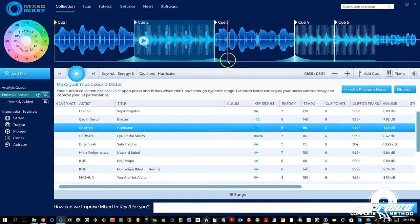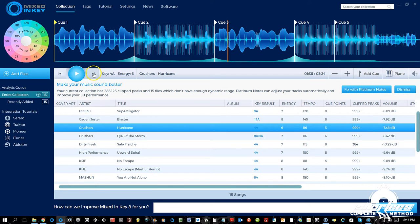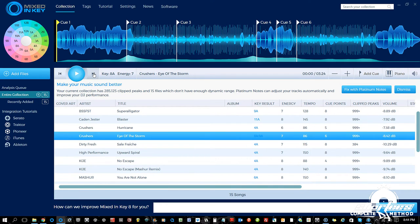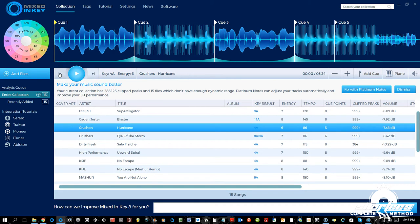Down below the sound wave area we have the play controls. The play button is self-explanatory, and then we also have Next Track and Previous Track — hit the button to jump to the next track in your list, or the button to the left to load the previous track. Right next to that we have the key, showing what key this particular track is — it's 4A, which is a minor key.